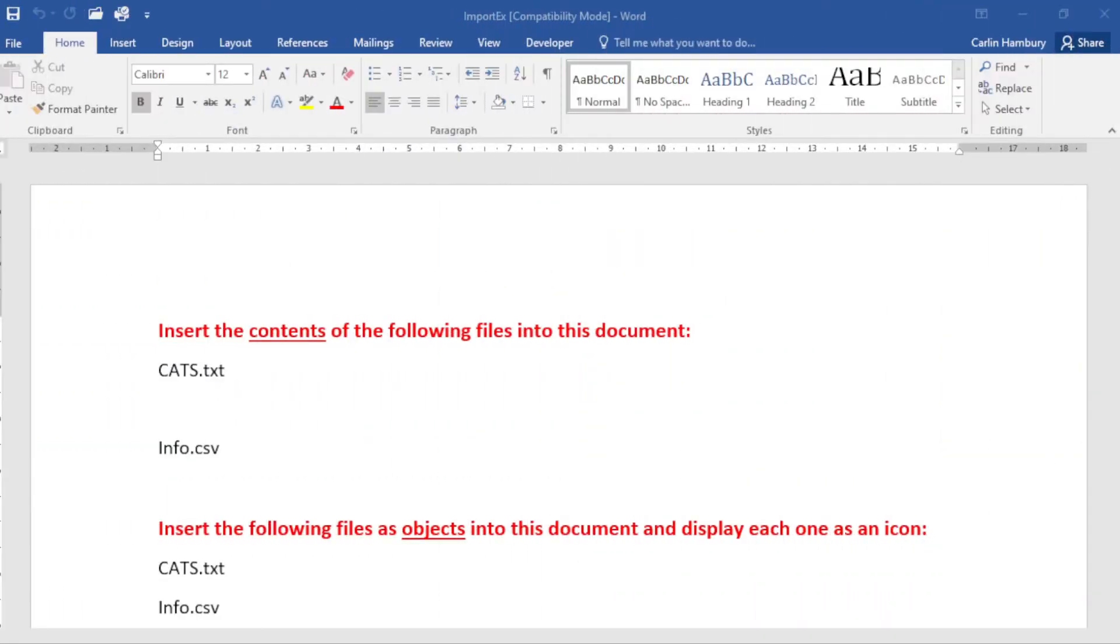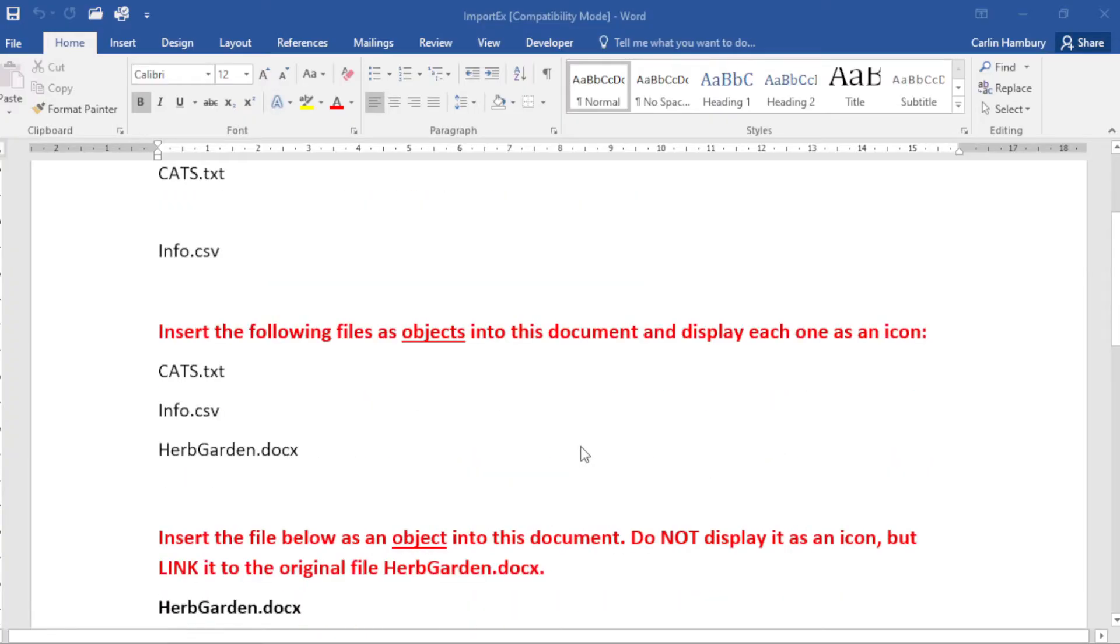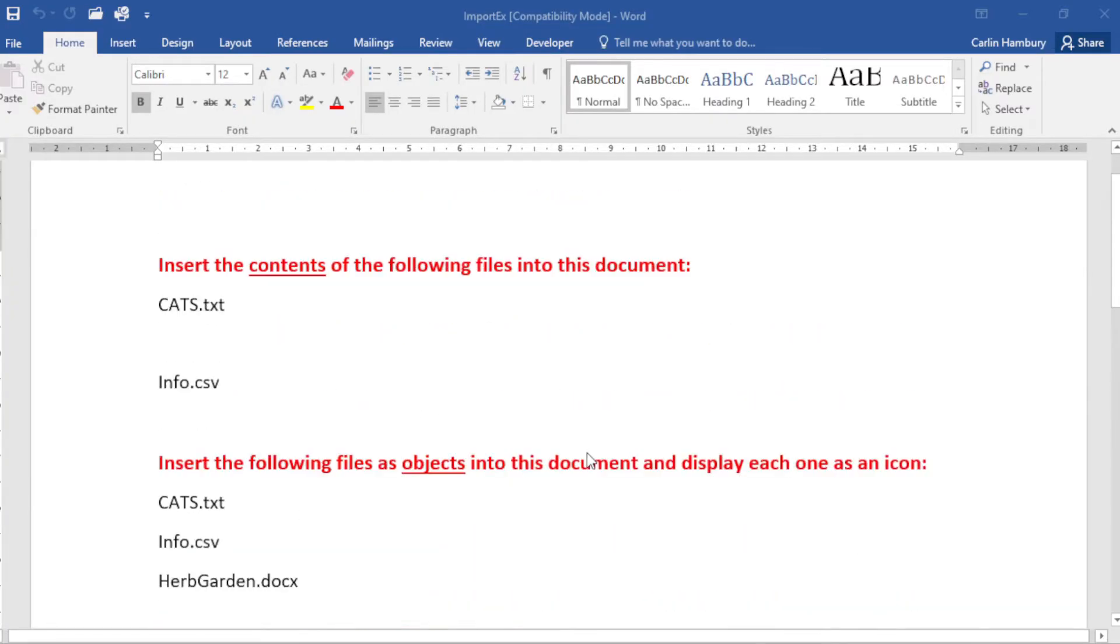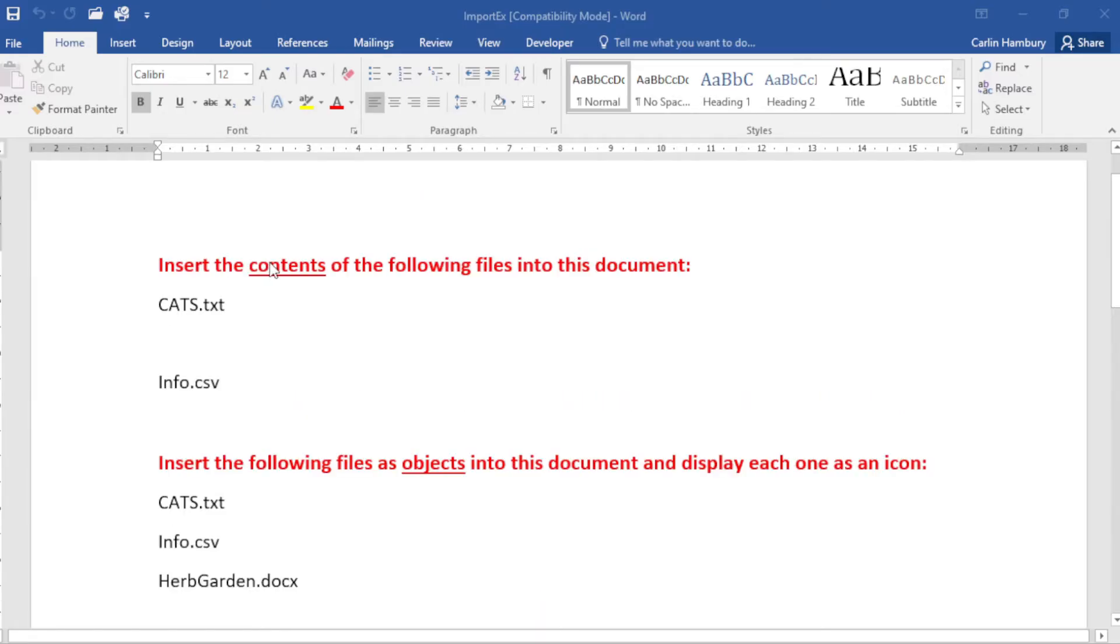Today we're looking at importing files and the contents of files into our document. Here you can see an example I have done. I think the last video I did was two years ago around this, so this is just an update. You can see in the first section we are going to insert the contents of these files into this document.